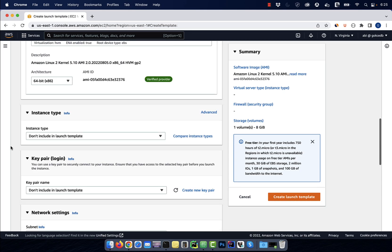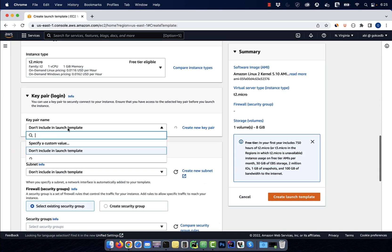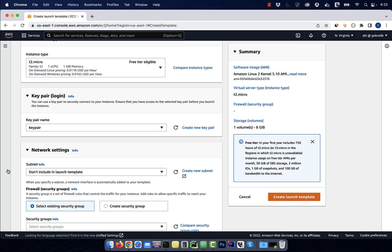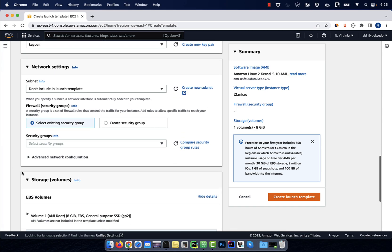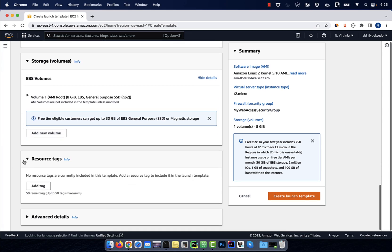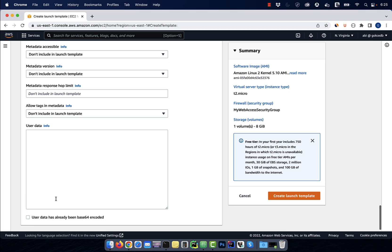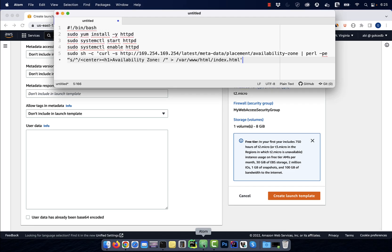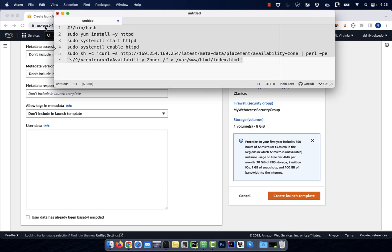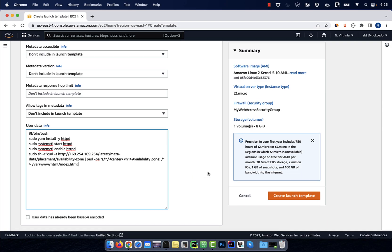Then pick an instance type. Choose a key pair and a security group, then scroll down to the user data section. I'm going to copy paste a startup script that starts the httpd web server. It also copies the availability zone metadata into index.html.